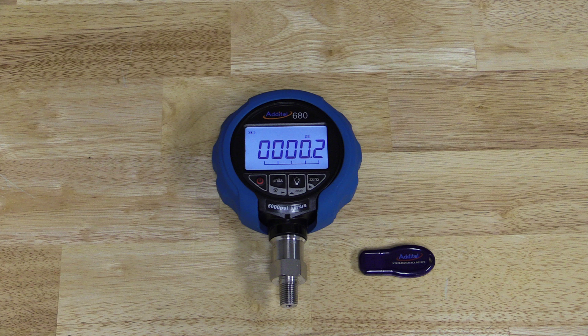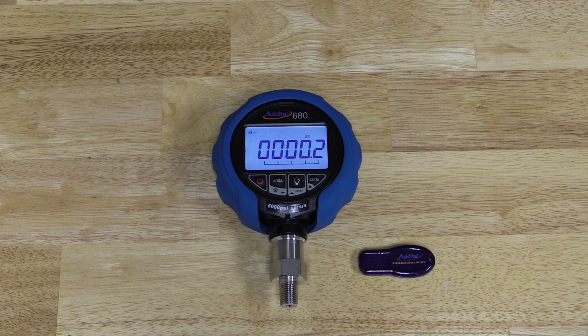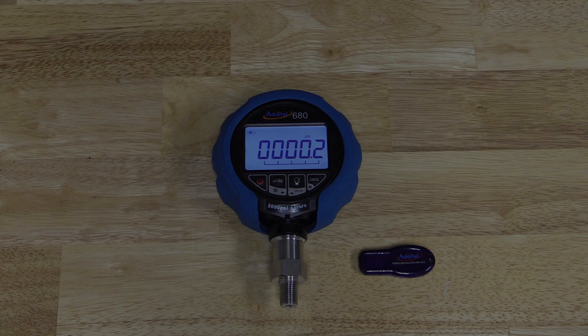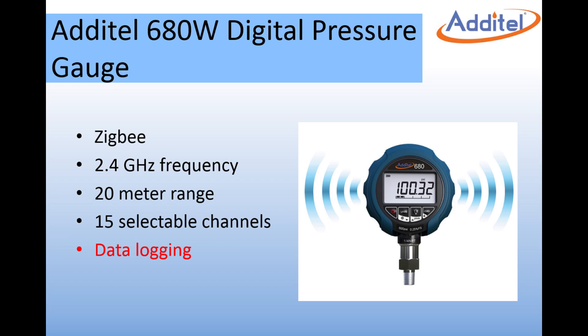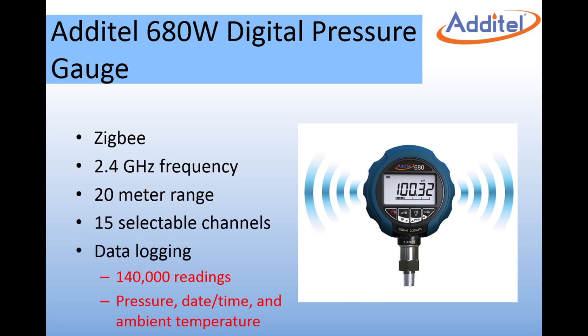The ADT-680W comes with a wireless receiver and works with Additel Land Wireless software which reads up to 20 gauges at once. The ADT-680W also has onboard data logging storage capacity of 140,000 readings. Each reading includes pressure, date, time, and ambient temperature.